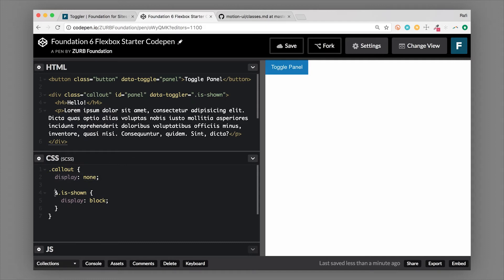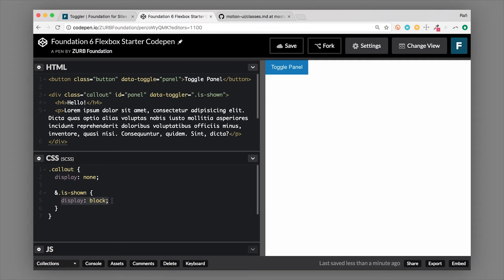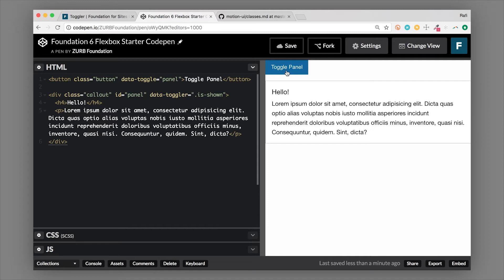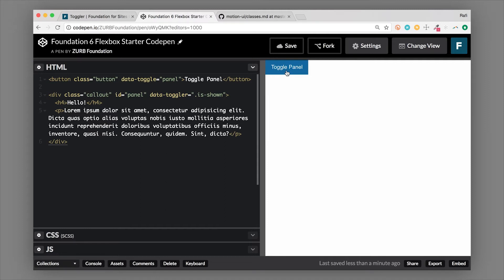So in our CSS we'll write, when callout has the class of is-shown, we'll do display block. Okay, so that's the simple CSS that's needed to set your component up. But this toggler will actually toggle the classes on and off. So that's the really basic usage for toggler.